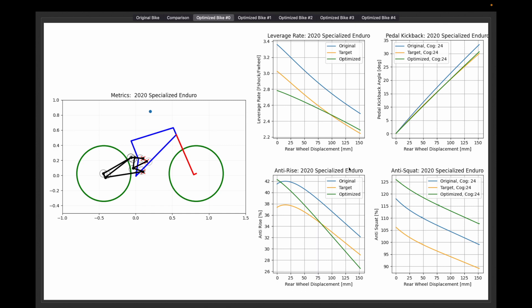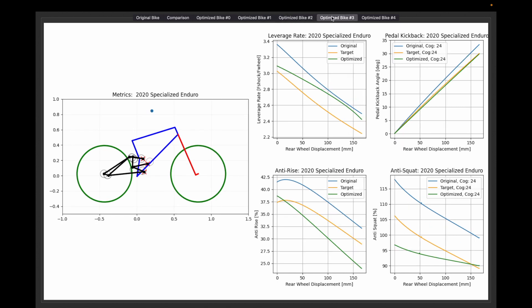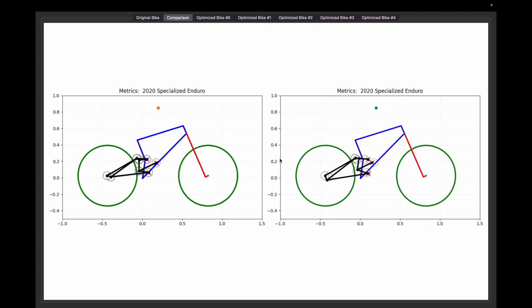I returned five results — optimized bike zero has the best results, the lowest cost function. On the left you can see the layout change and where the points ended up. The best bike shows the leverage rate is pretty close, pedal kickback is almost bang on, anti-rise is a little compromised in shape but brought down closer to the target. Anti-squat, since we valued it lowest and gave it the lowest weighting, actually got further from the target — but the bike still ended up being the closest overall to our target.